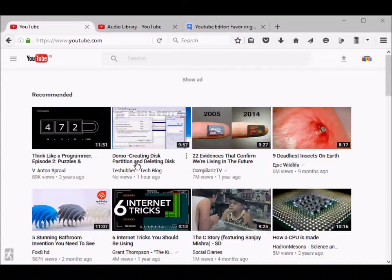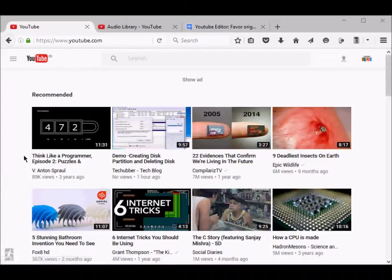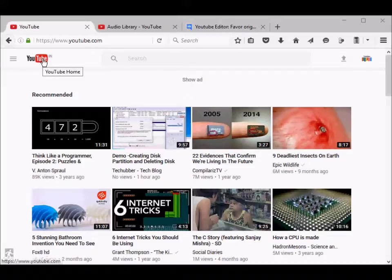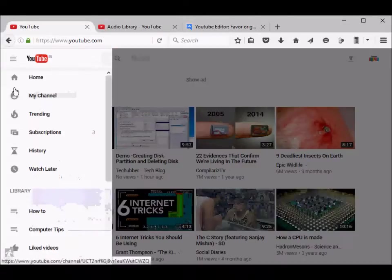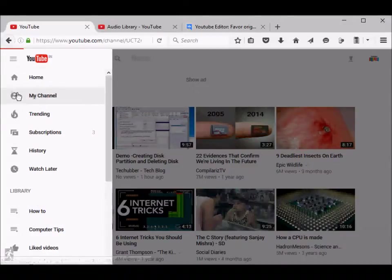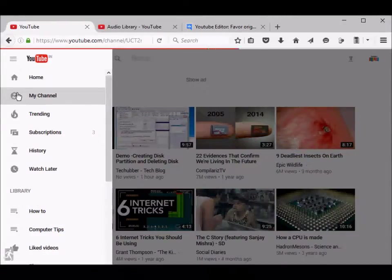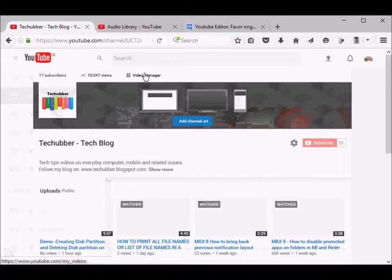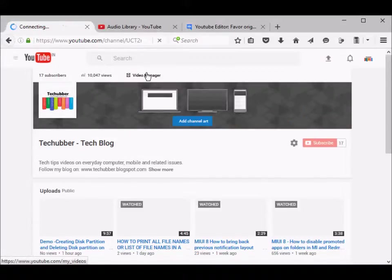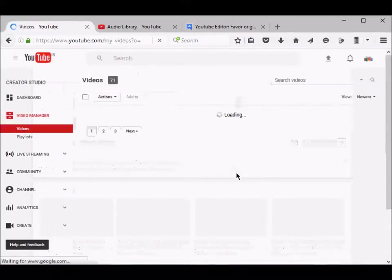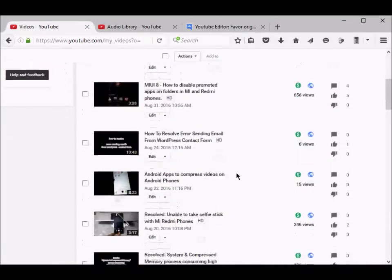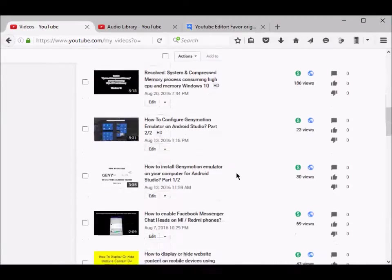Today we'll see how to add audio to our YouTube video. In order to do that, log into YouTube, go to your channel, and from here you can go to video manager.